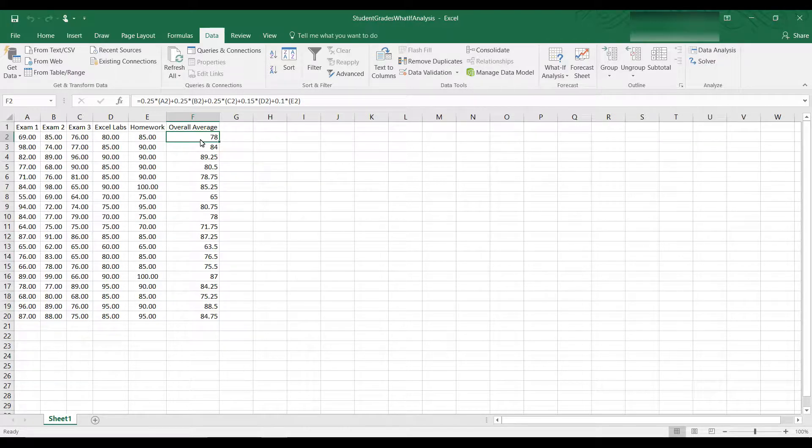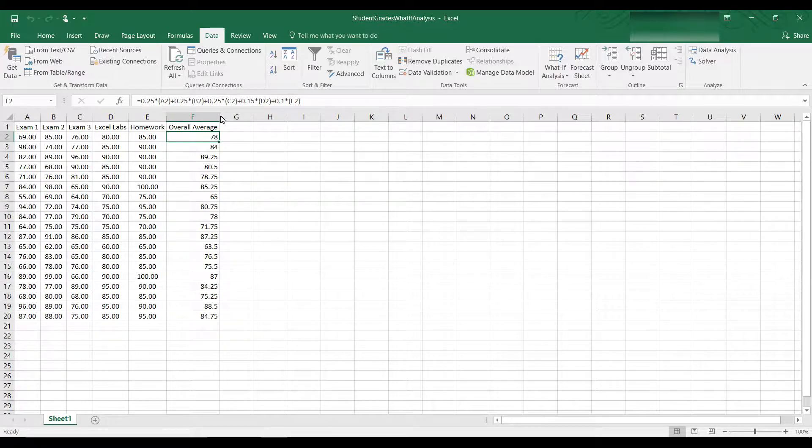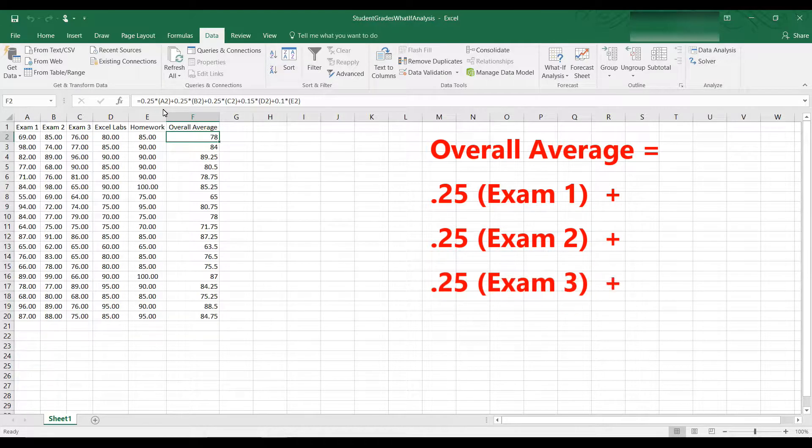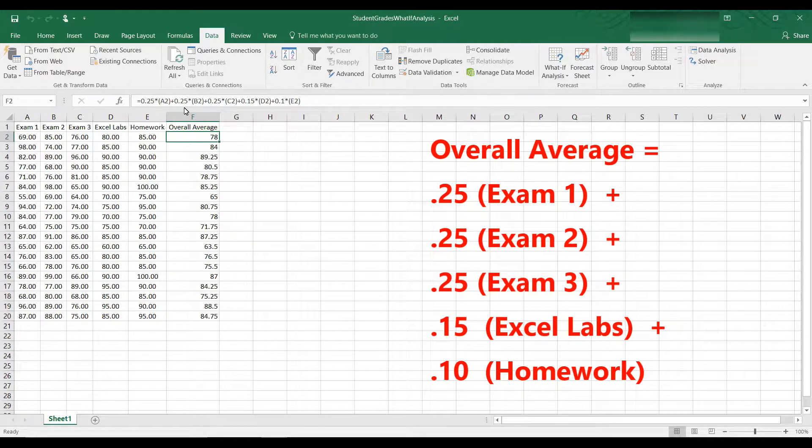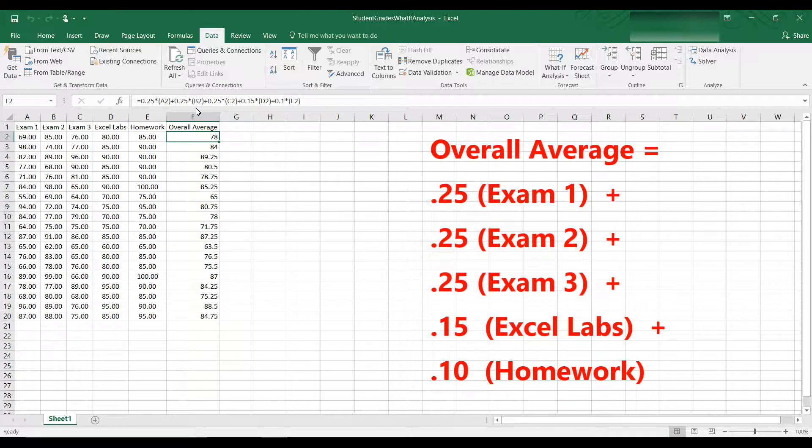The overall grade average for each of these students is calculated as follows. You can see in the formula bar 25% of the grade is for Exam 1, 25% of the grade is from Exam 2, 25% of the grade is Exam 3, that's A2, B2, and C2.